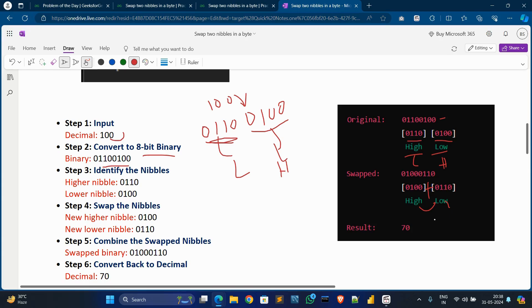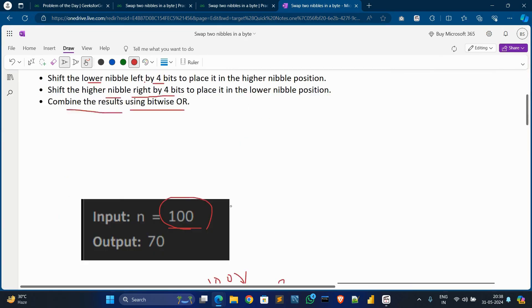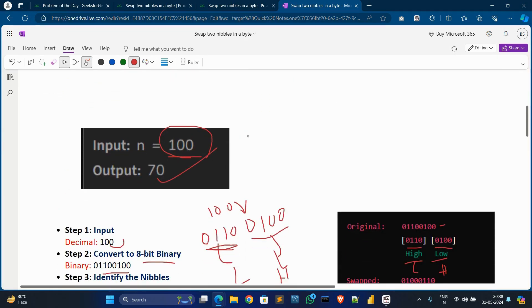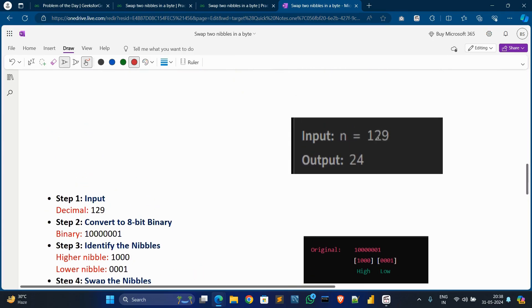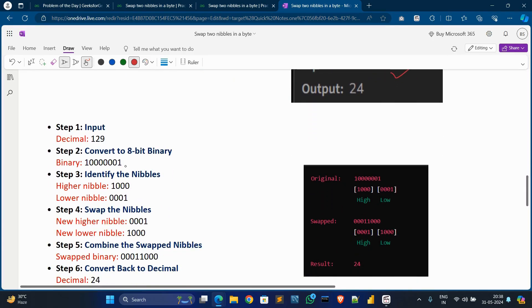After swapping, we combine the updated higher and lower nibble values. The combined swapped binary value is formed, and after converting this binary value back to decimal it will be 70. So the output shows 70 as the updated decimal value.